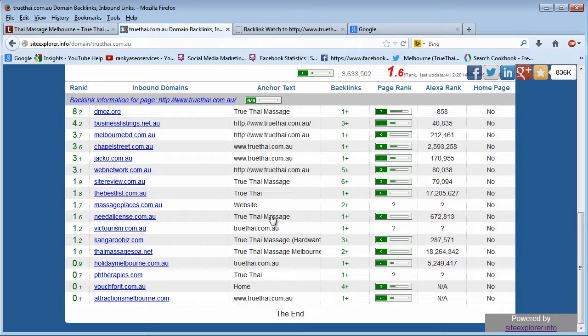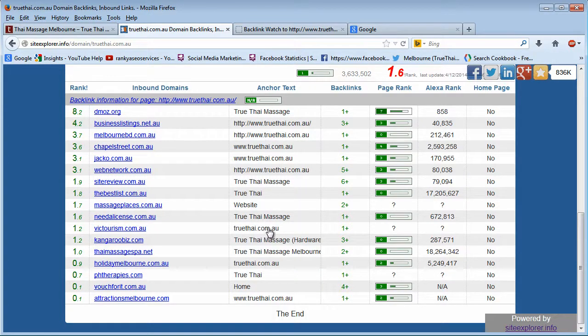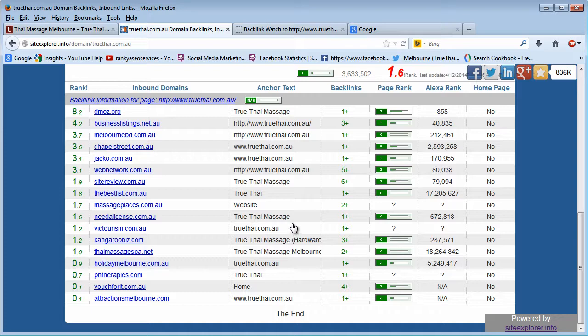You need to diversify your anchor text, and sometimes it's okay to use just a URL, or home, or click here, and so on, as your anchor text.